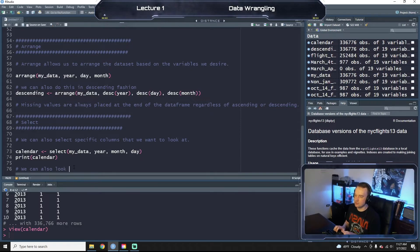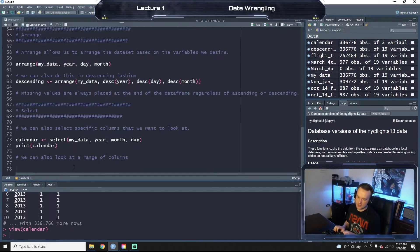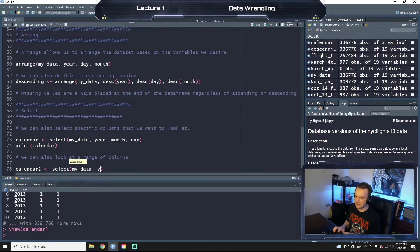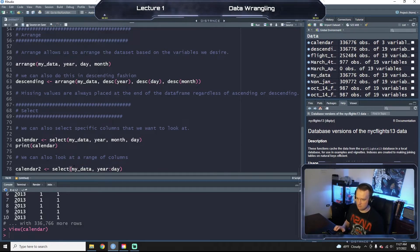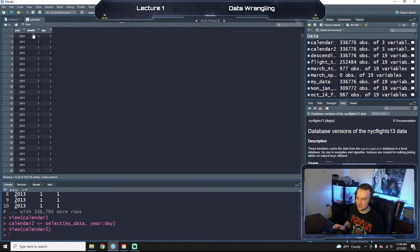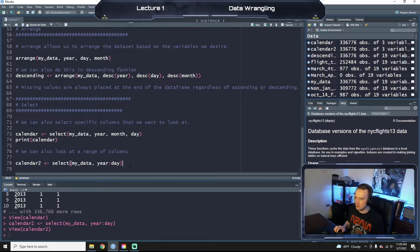We can also look at a range of columns. Another way we could have done the same thing: calendar2 is select(my_data, year:day). The colon just means 'through'. So calendar1 and calendar2 — if you look up here they're identical: 336,776 observations of three variables.